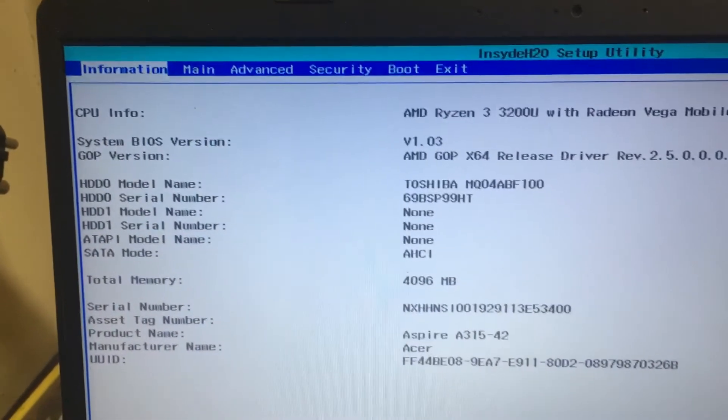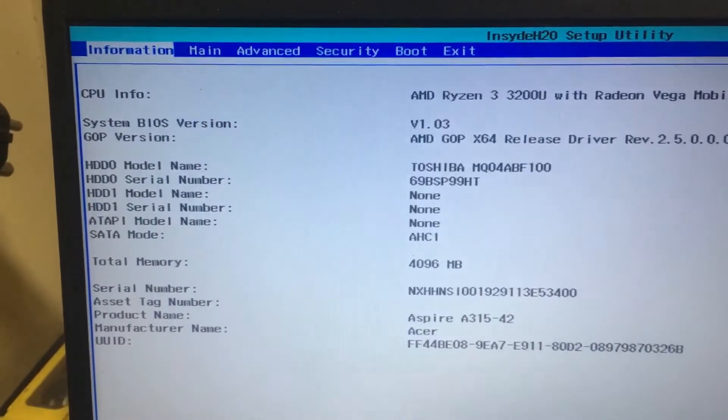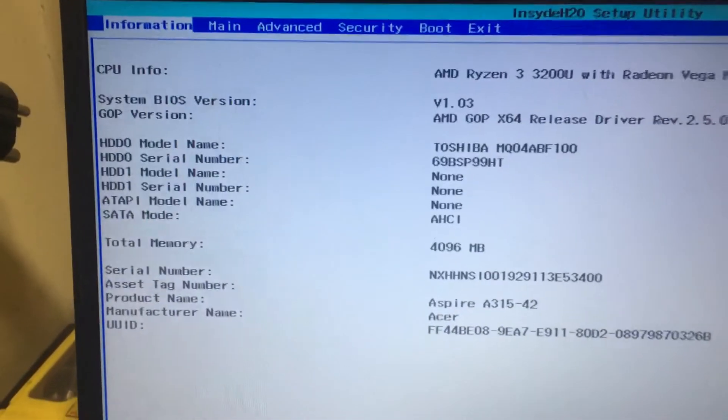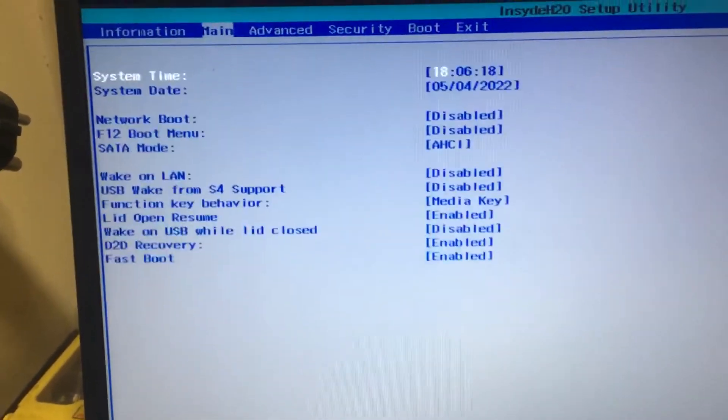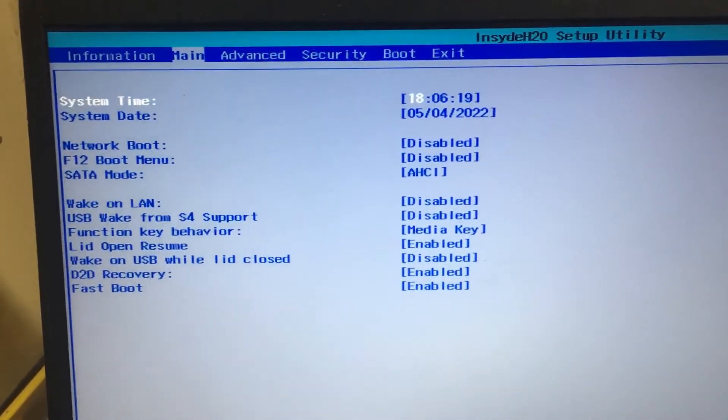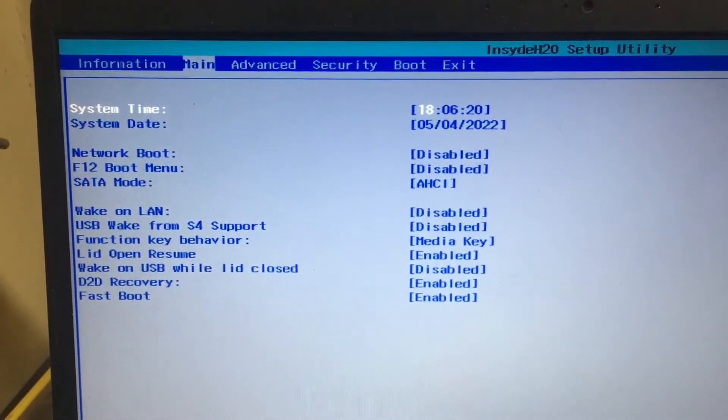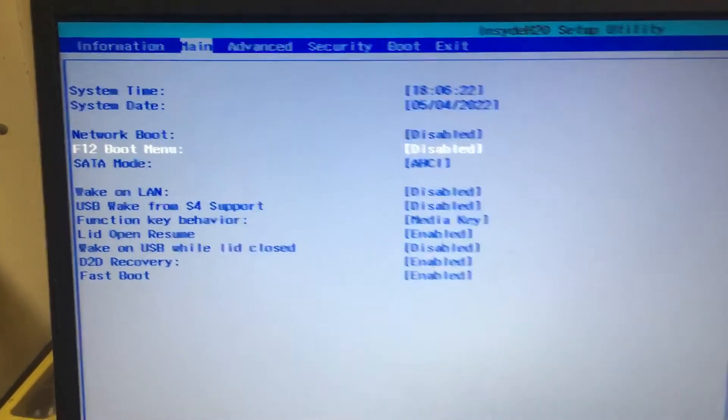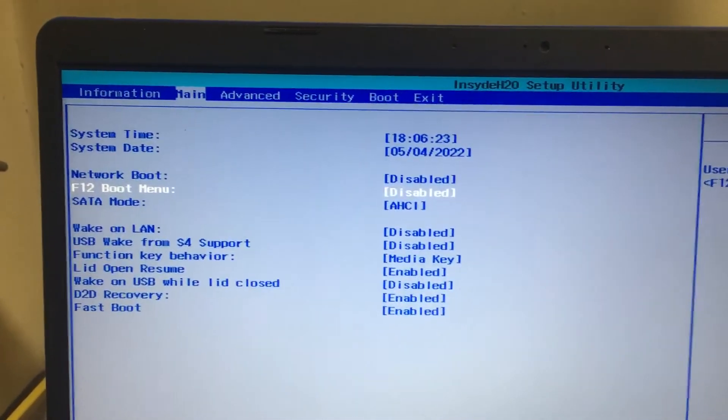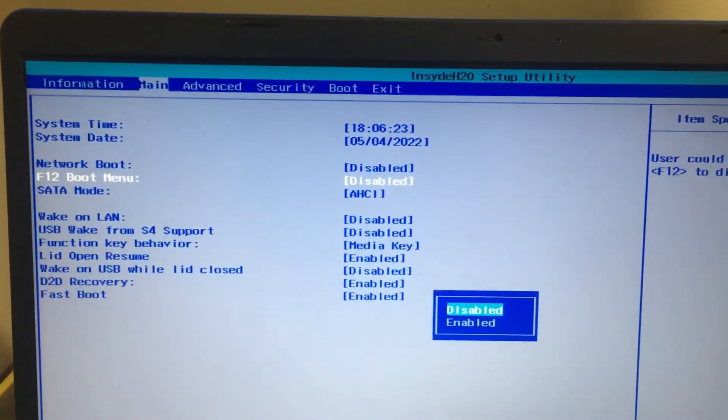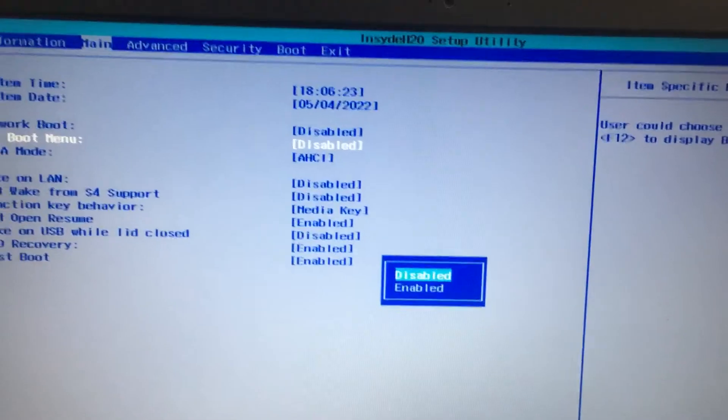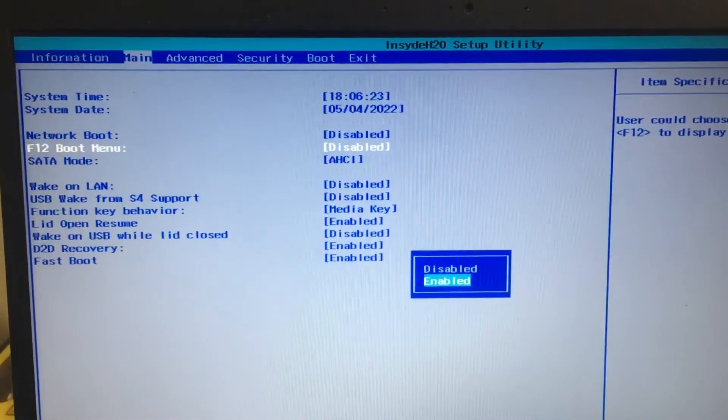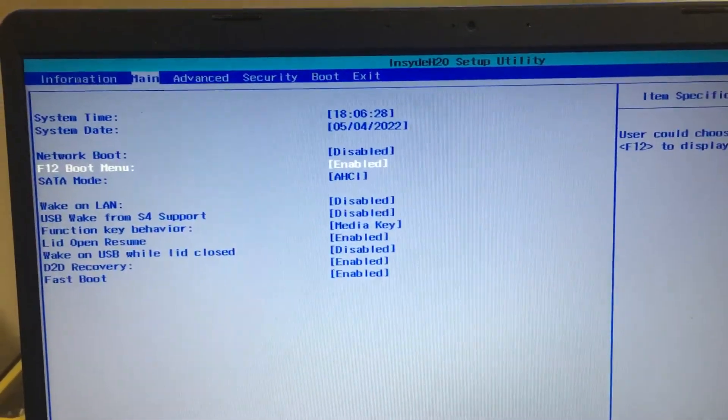Then you will get an option called F12 boot menu is disabled. Press enter, then you have to select enable it, then enter.